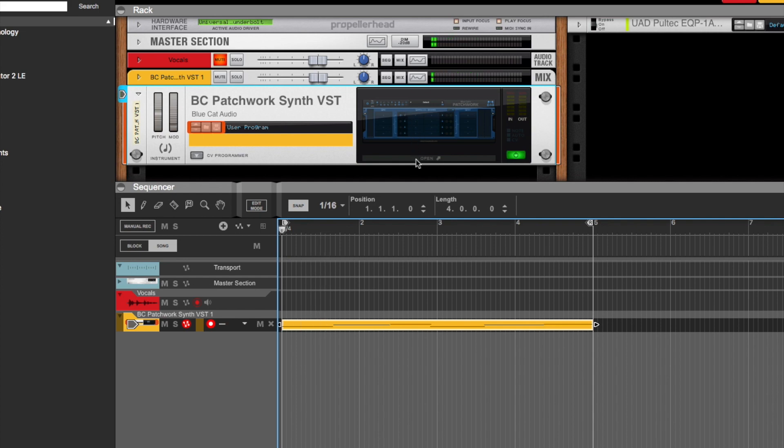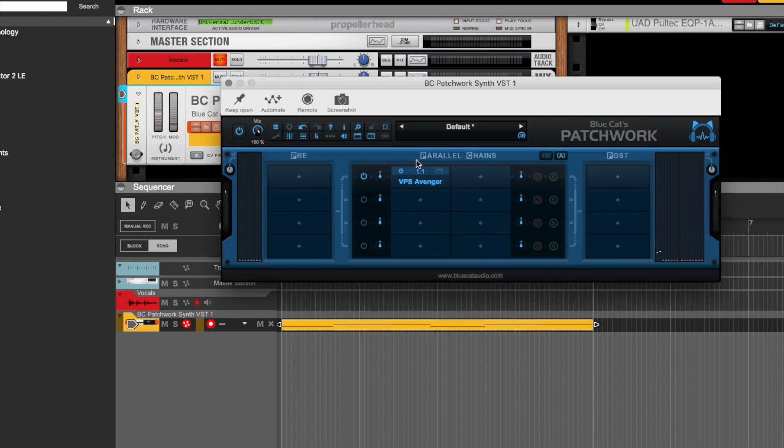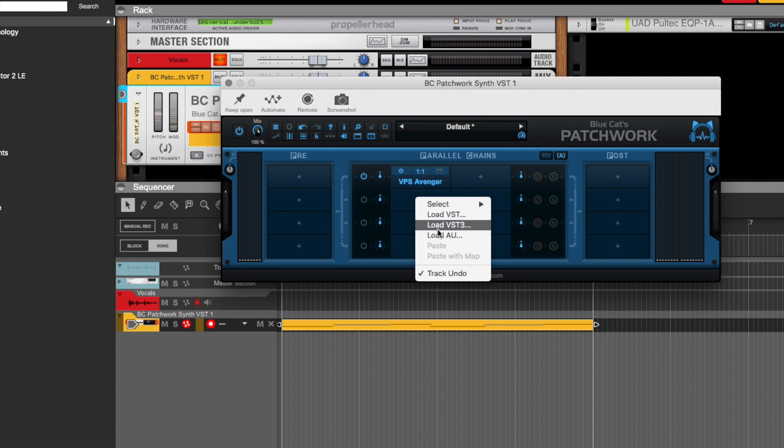So this is an alternative way for us to be able to use VST3 and AU plugins. I thought it was really cool.